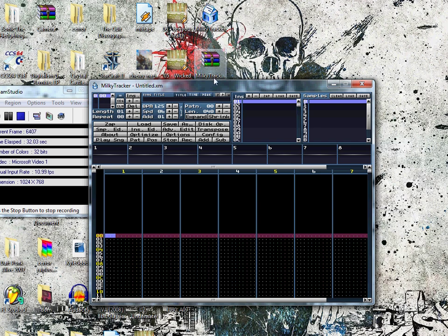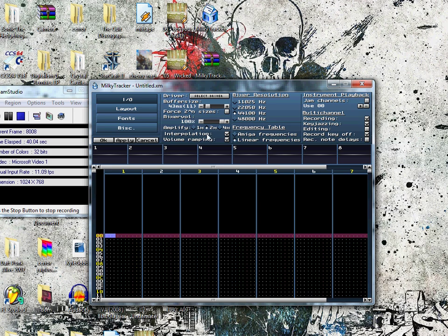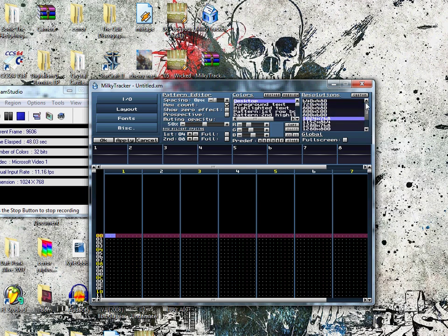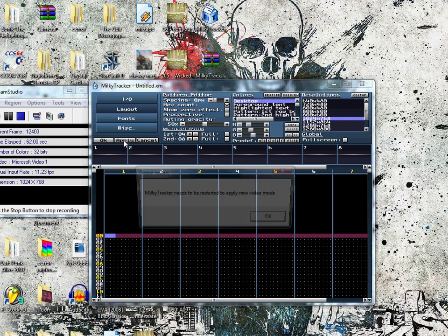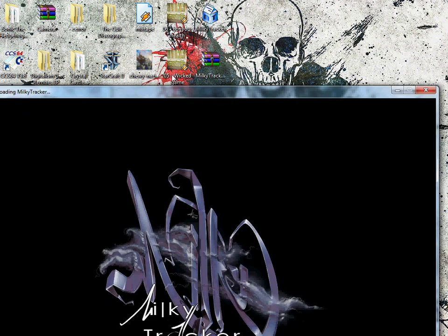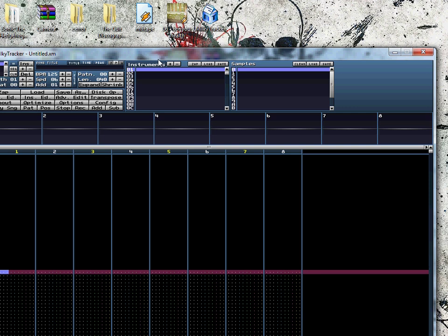This is what MilkyTracker looks like the moment you open it. I haven't added any configurations to it, so I will show you how to add the most important one: go to Config, then Layout, and set the resolution to something a bit higher. I like 1024x768 — you can use whichever you prefer, or full screen. Click whichever you like, then click Apply, and it will ask you to restart the program. Now it's all nice and big and pretty.